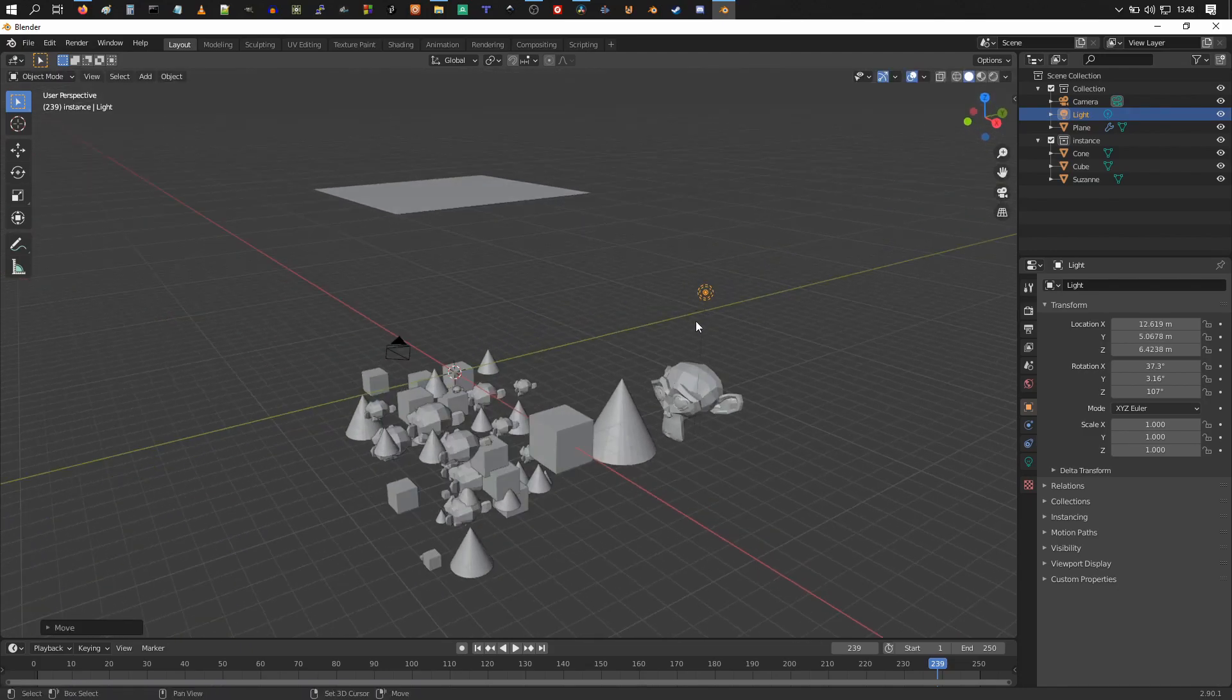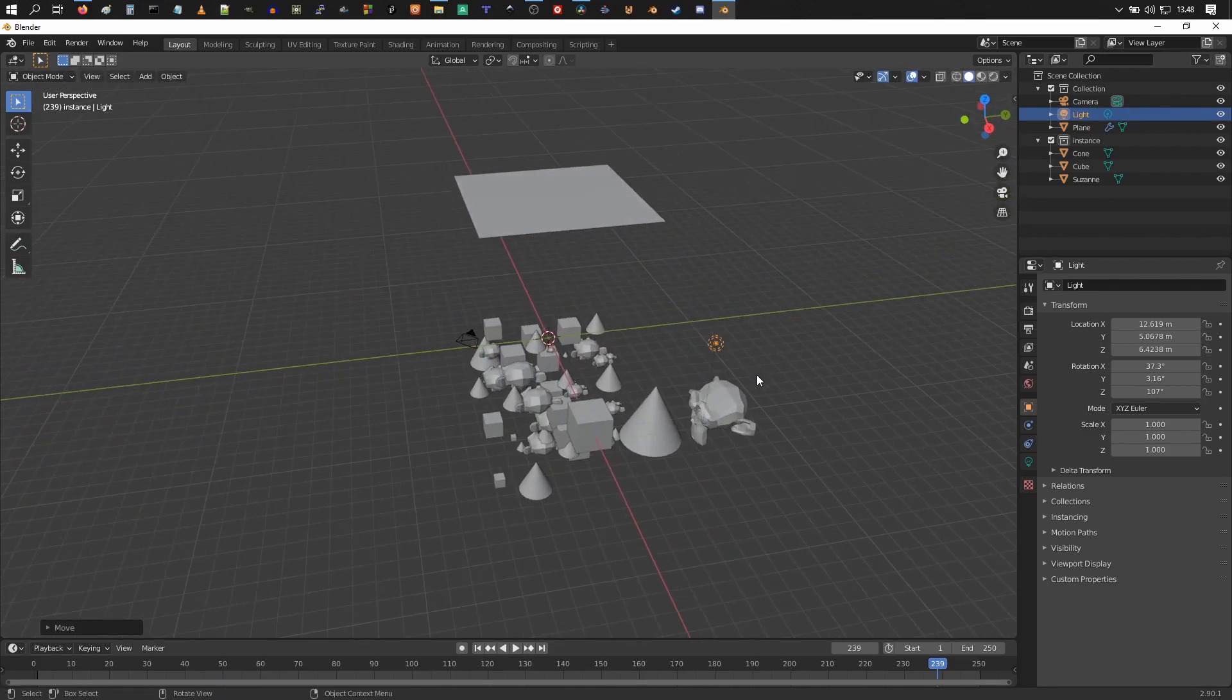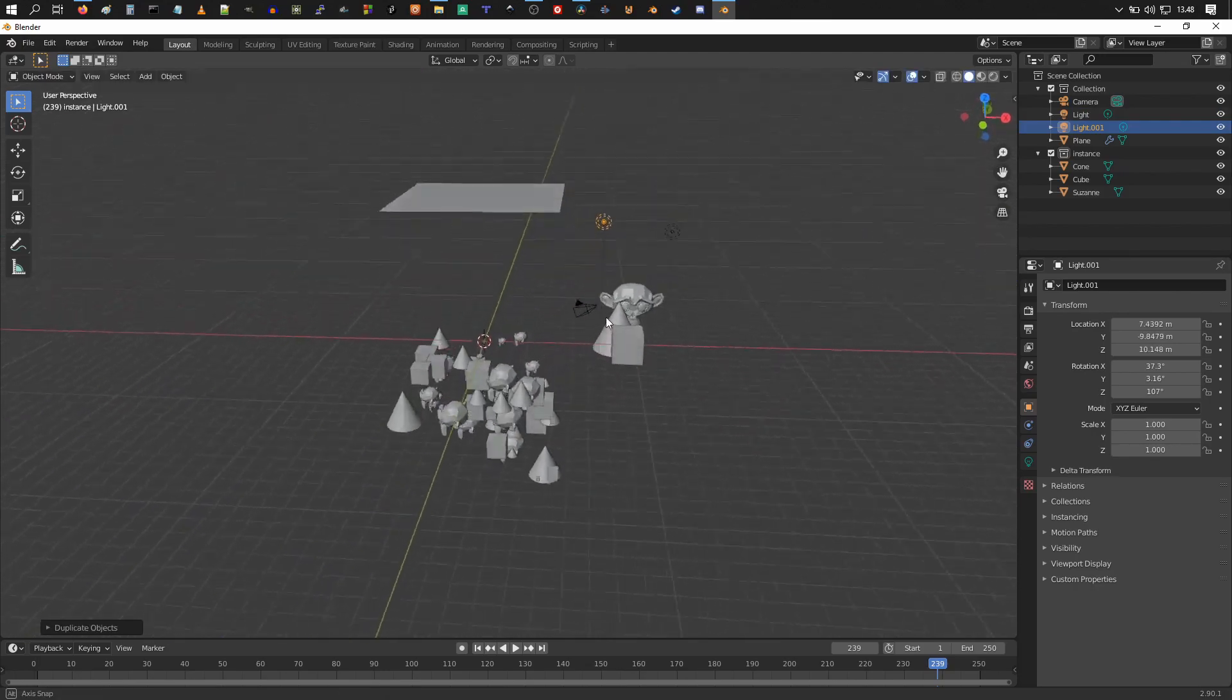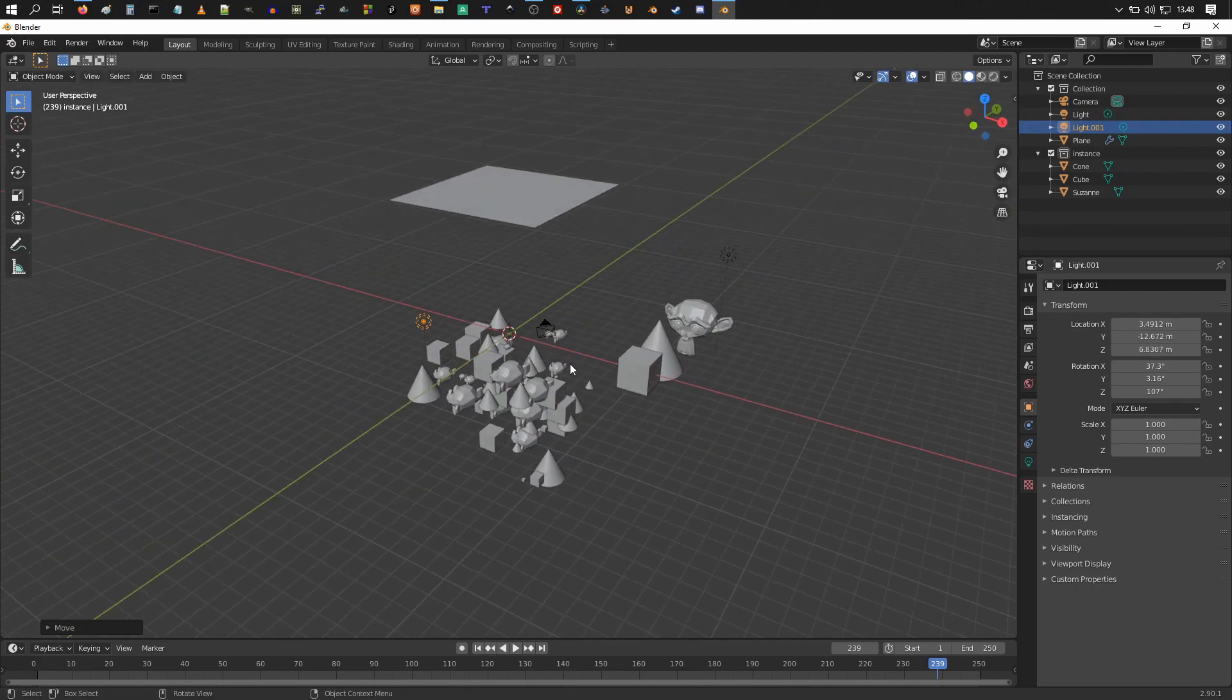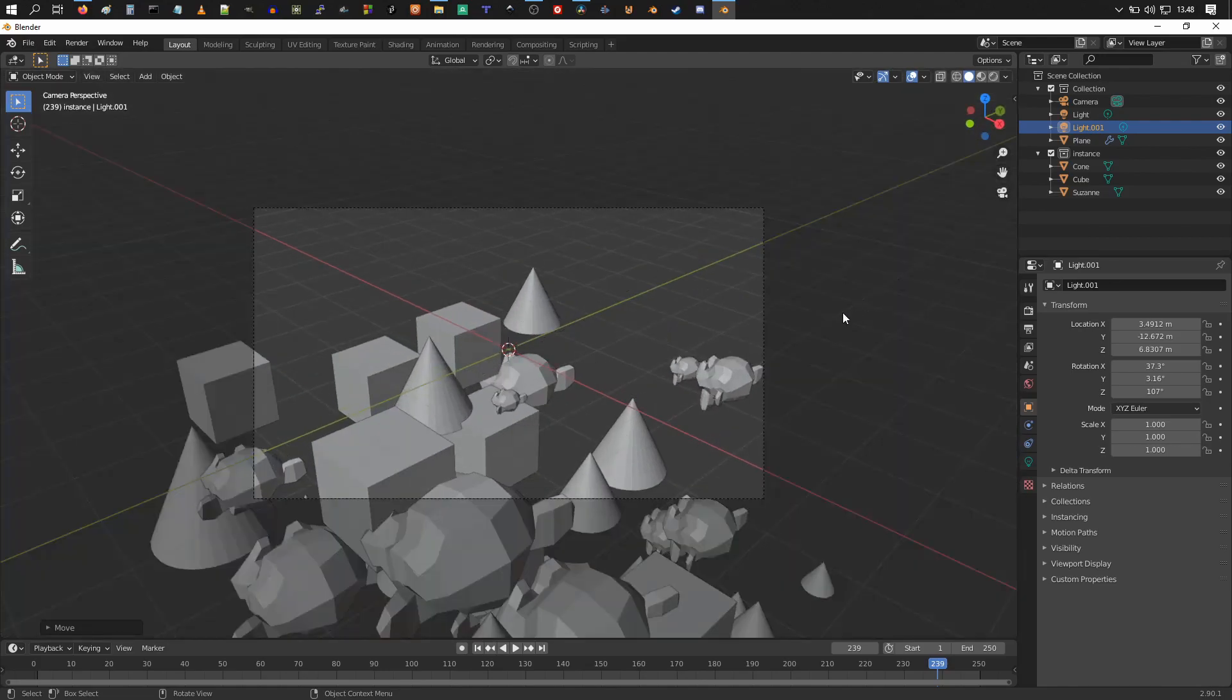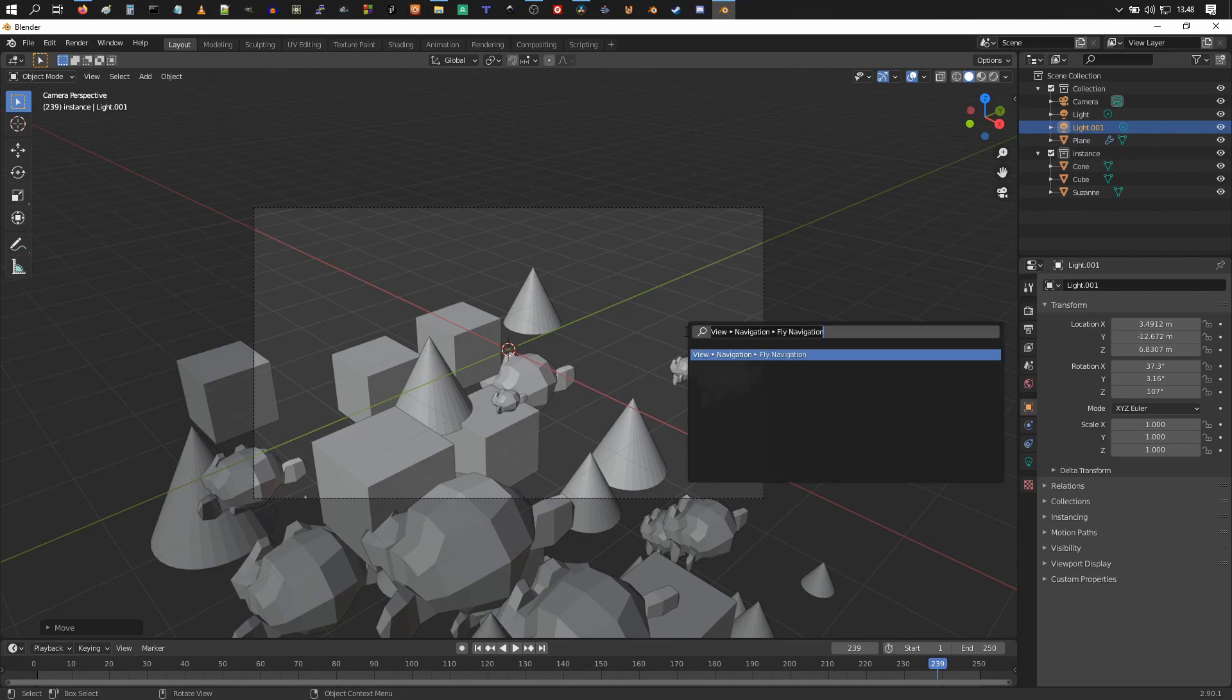Then duplicate it by pressing shift and D and move the other lamp over here. And let's see what the camera sees, so I can access it from here, from this camera icon. And then I could just move the camera backwards a bit.